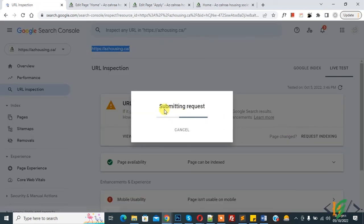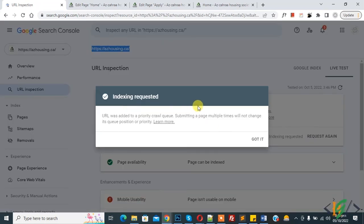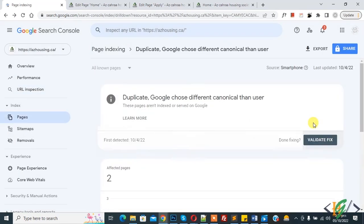Back to URL inspection and then click on Request Indexing, so click on it. Now you see submitting request and request submitted done. Now we will wait for Google to crawl our website.